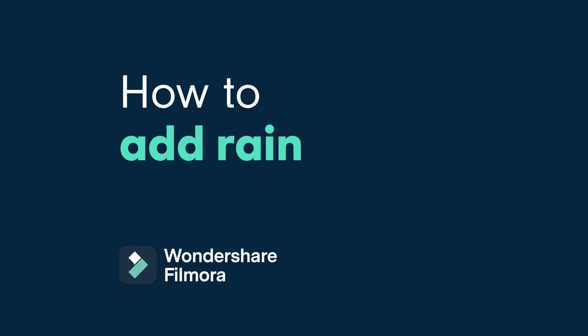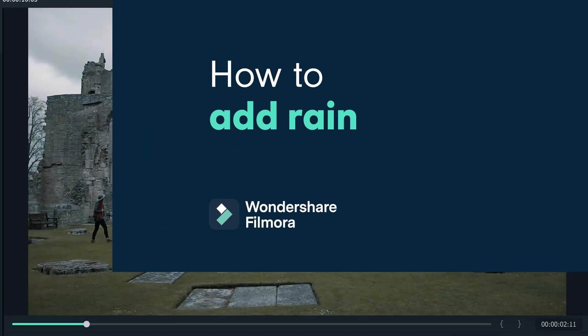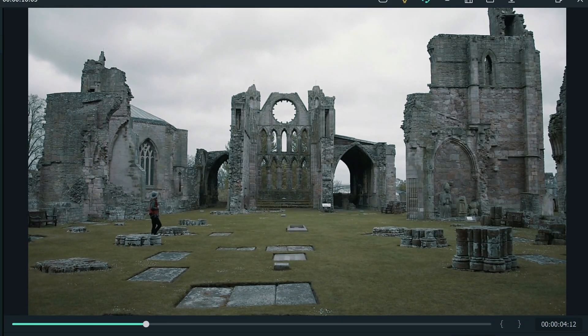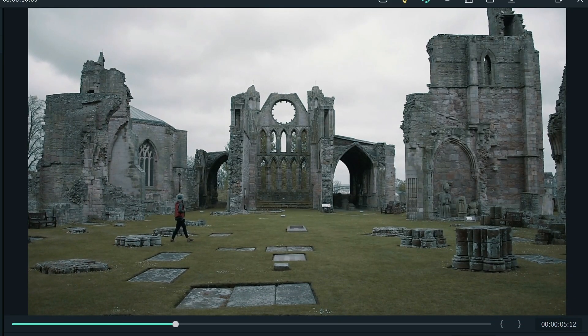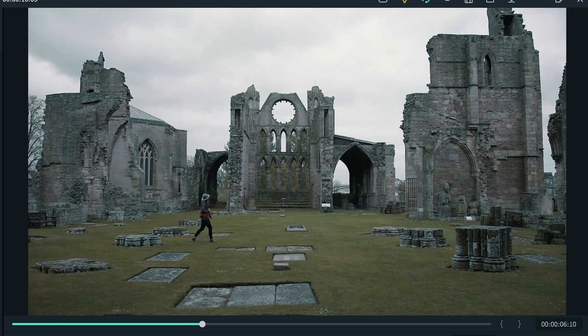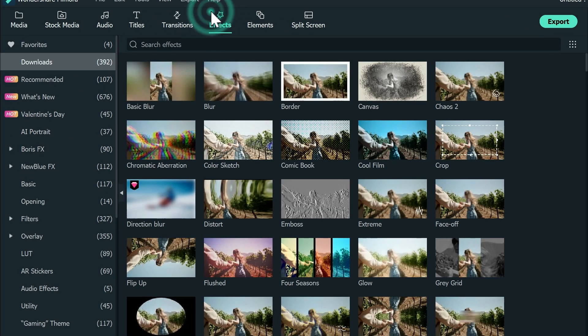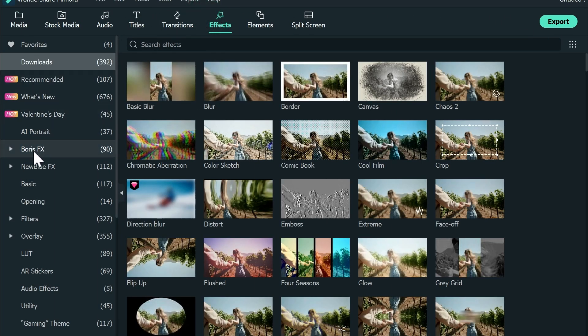Let's start with our first challenge: creating a rainy scene by adding droplets to make the scene more dramatic. First, go to the effects, then click Boris FX.